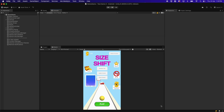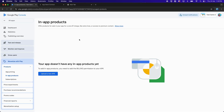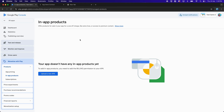First, go to the Google Play Console and choose your game. Here, if you click on the In-App Products, you need to first upload the APK with the billing permission.